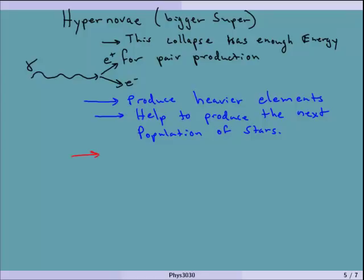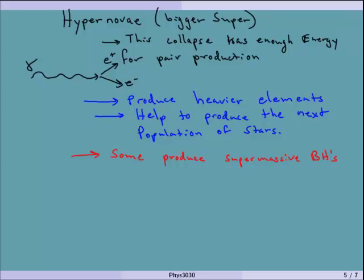Some of these hypernovae, under the right conditions, can actually produce supermassive black holes. Since these population 3 stars are so big to start with, they're much bigger than the black holes we see in the stellar mass range. Some of them start the seeds of these supermassive black holes, which become really important because that's what happens to be at the center of different galaxies. We'll talk more about black holes next week.